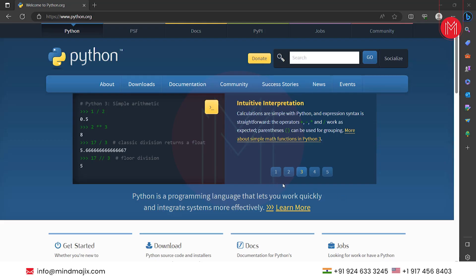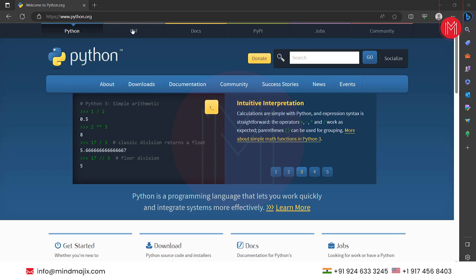To install Keras, we first need to install Python in our machine. To install Python, we came here on the official website of Python, www.python.org